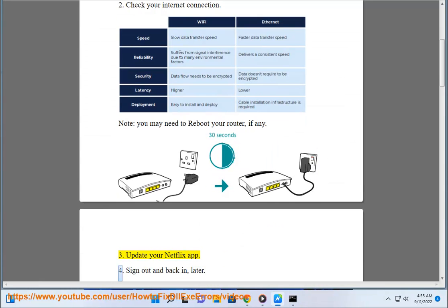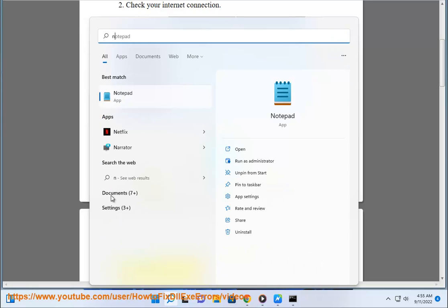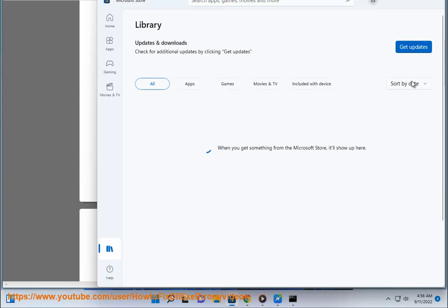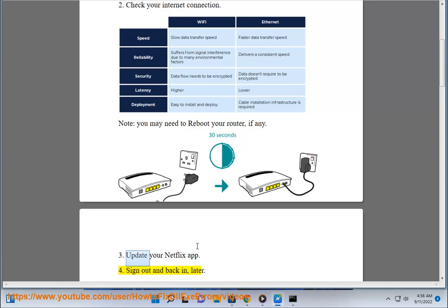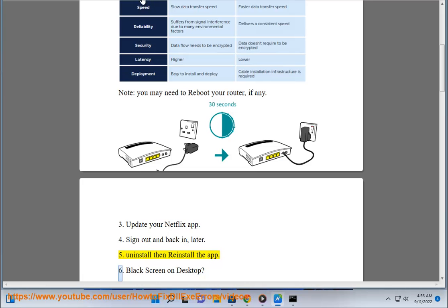3. Update your Netflix app. 4. Sign out and back in later. 5. Uninstall and reinstall the app.